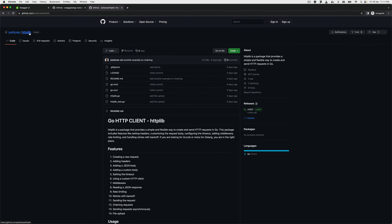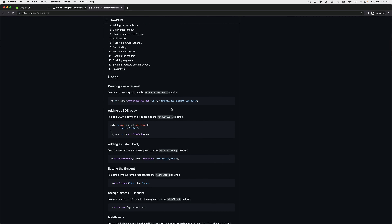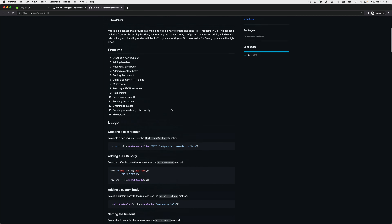I want you guys to go take a look at this HTTP library and let me know what you think. It's quite powerful. The most fun thing I've added is the ability to chain requests and also add rate limiting. It also supports file upload and middleware. It's a powerful library, so go check it out and remember to click the star. All right, back to where we were.